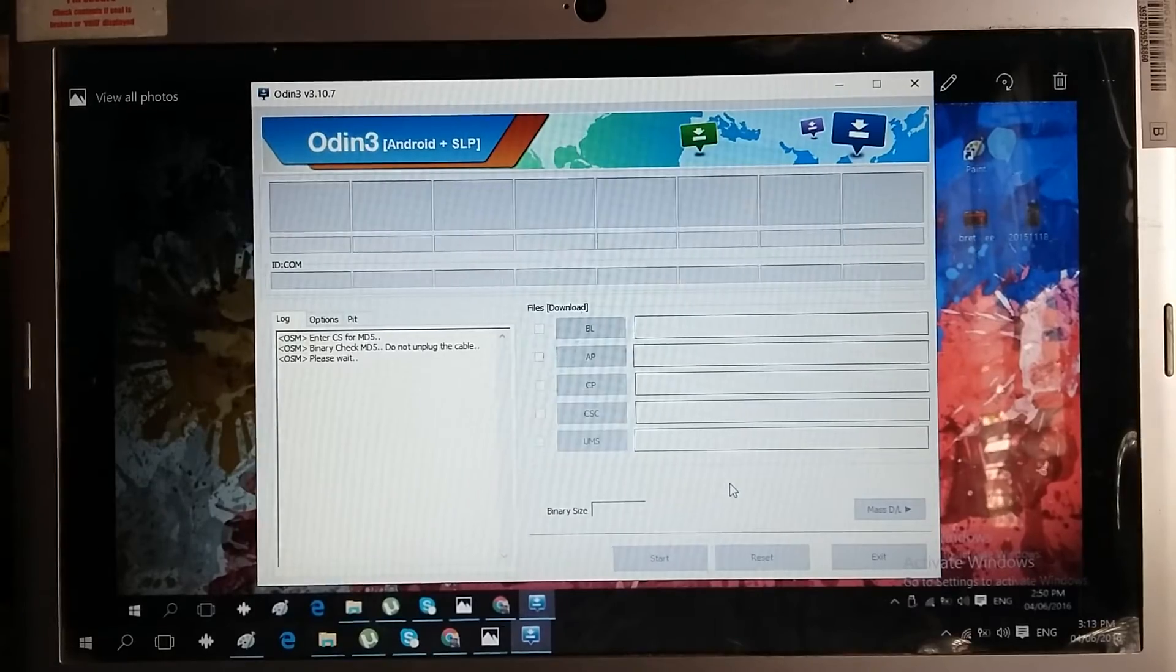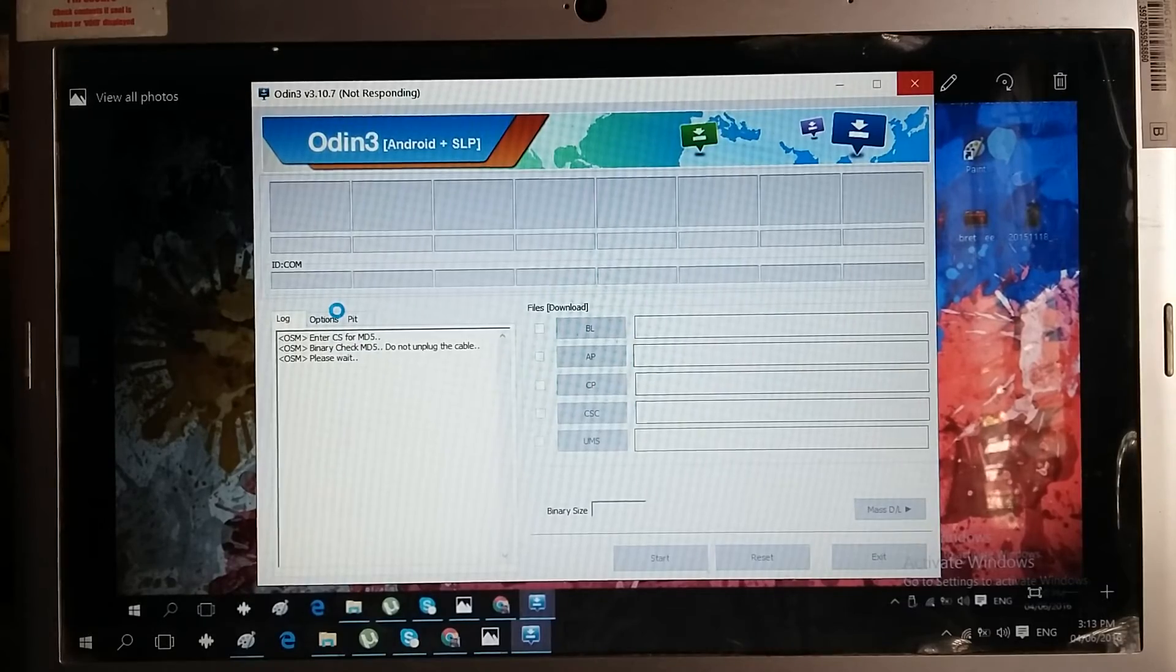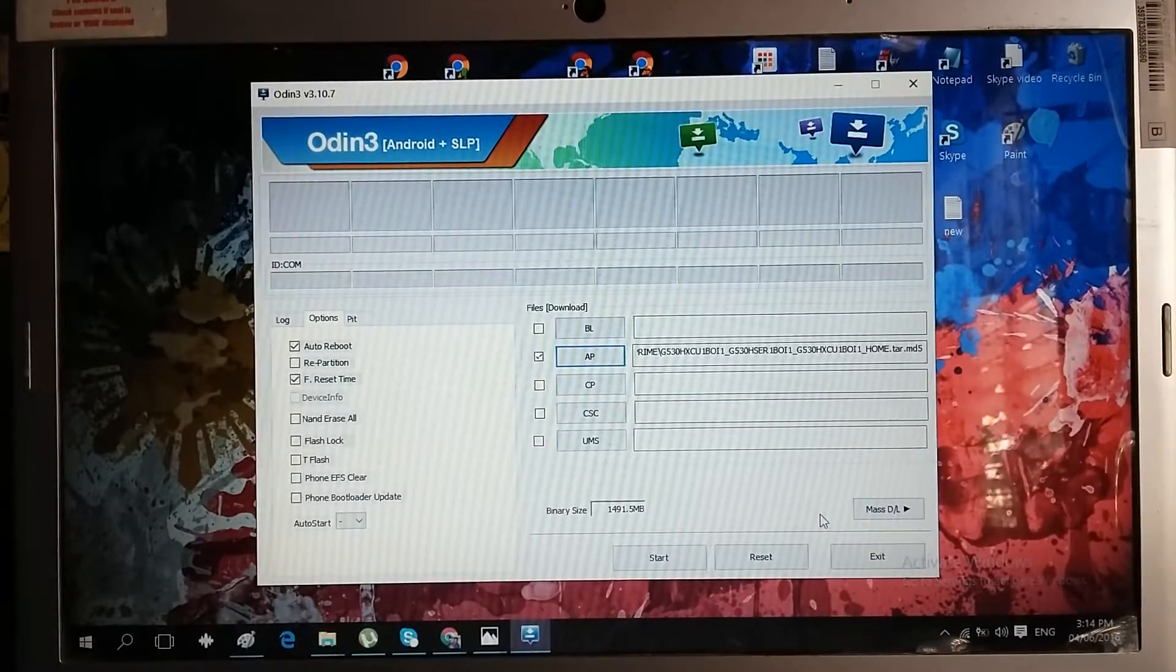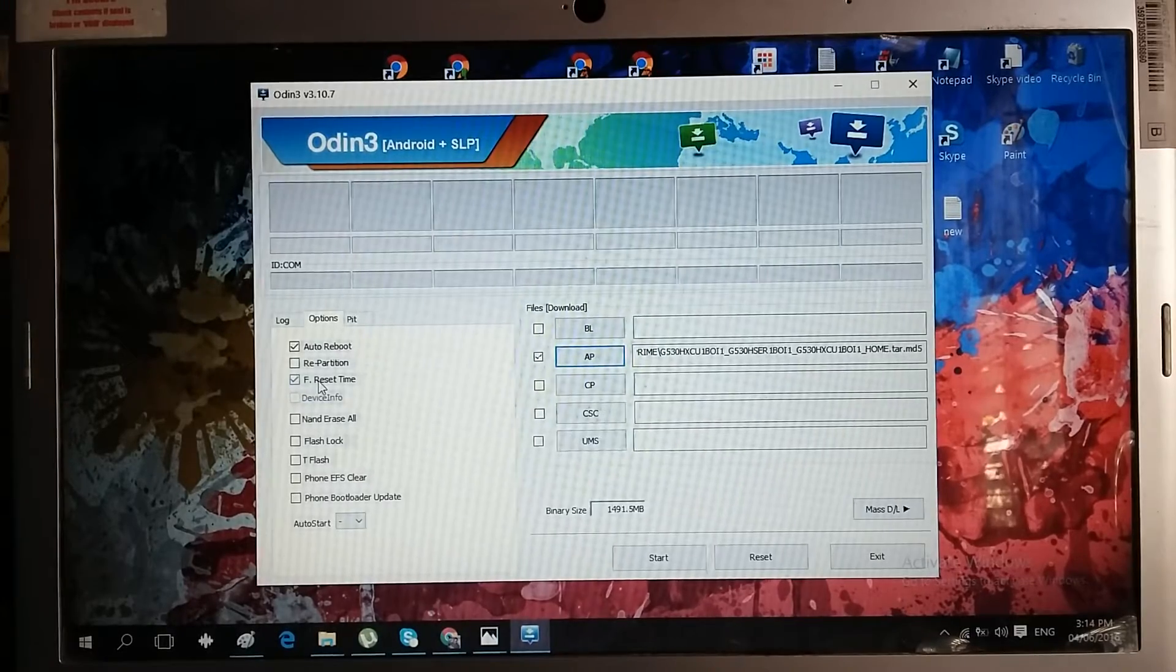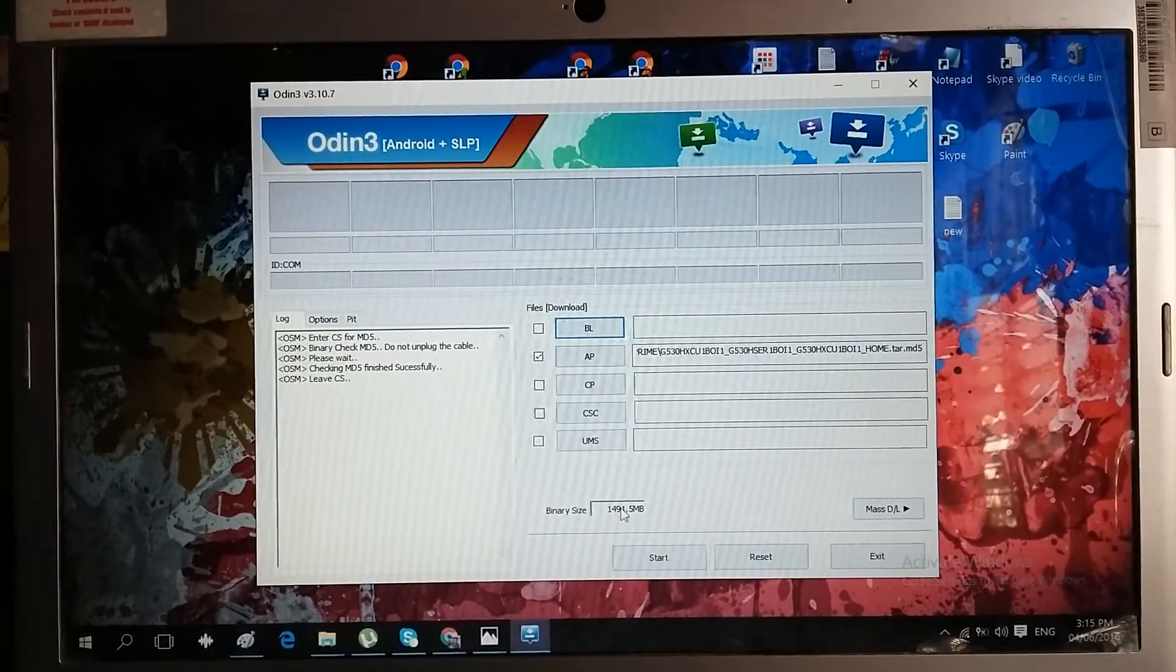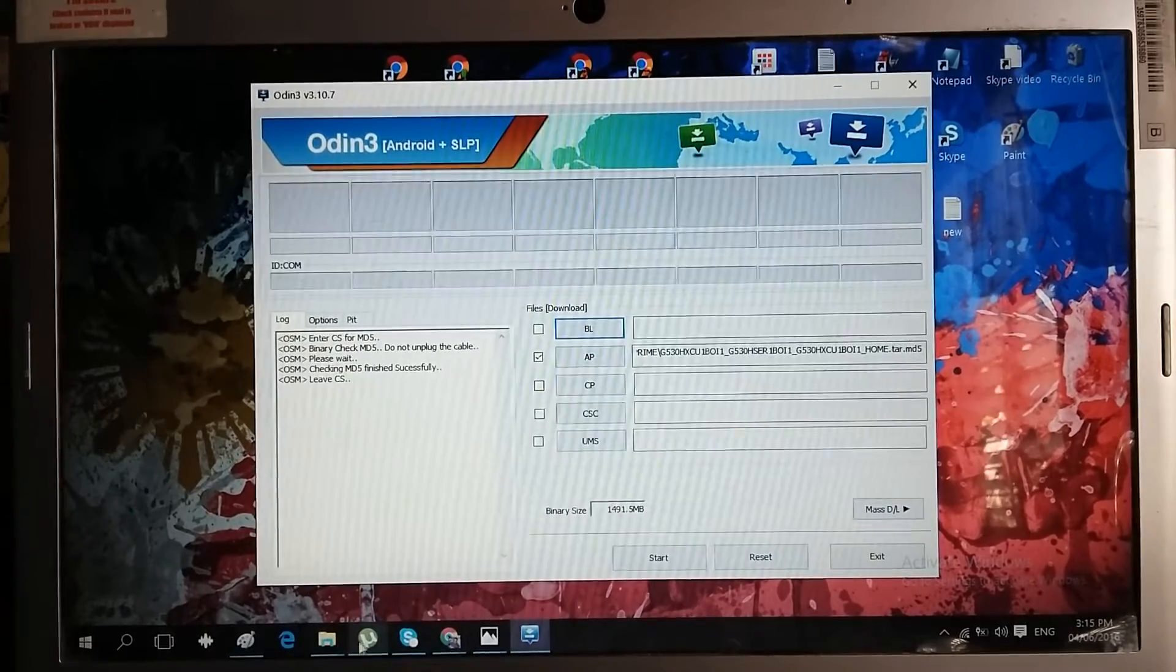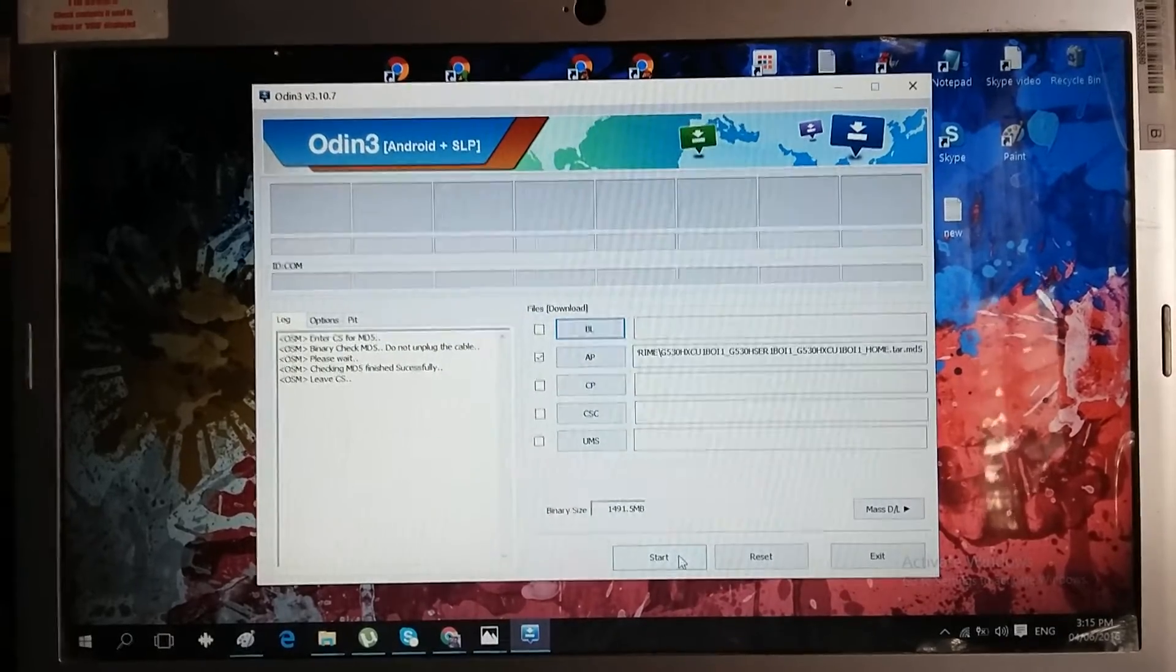We need to make sure also that auto reboot and F reset time is checked. The default binary size is 1491.5 megabytes. If you can see this in your phone, that's the time you need to click start.